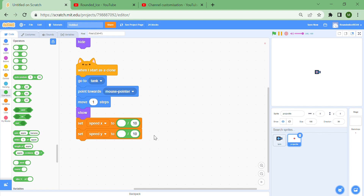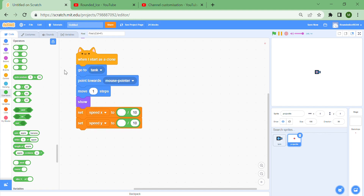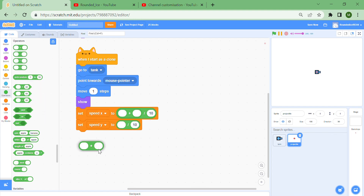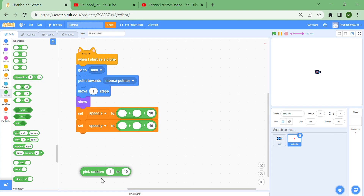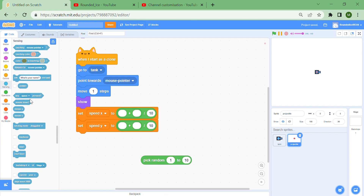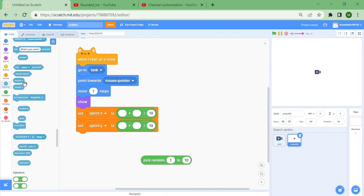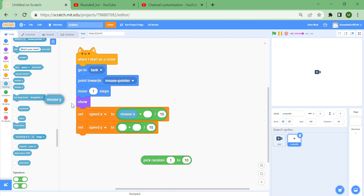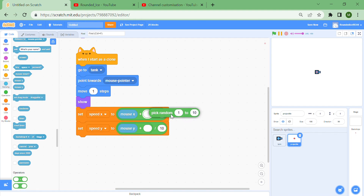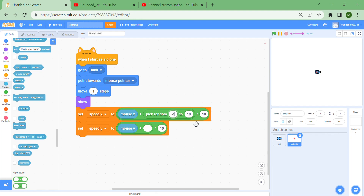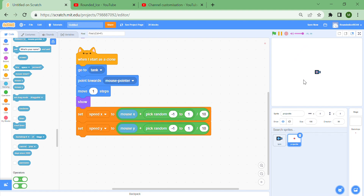The smaller the number the faster it'll go. Set speed x using mouse x and speed y using mouse y — make sure you don't mix them up. Then add a random value from minus one to one for a little randomness, so every shot doesn't go to exactly the same place, giving a stream effect instead of a line.